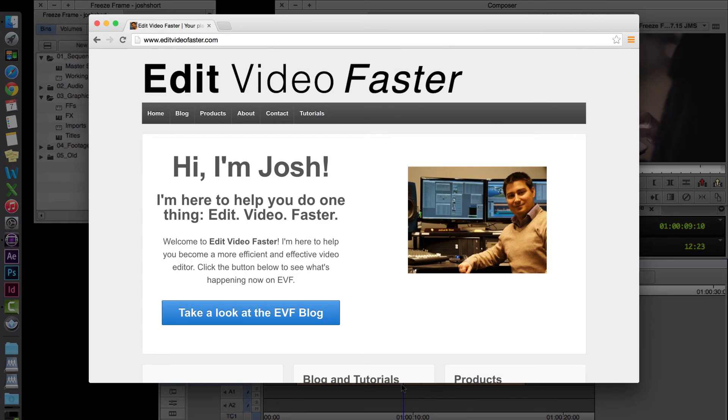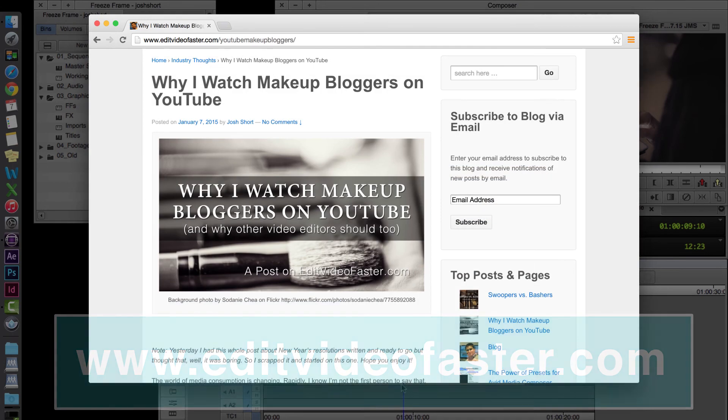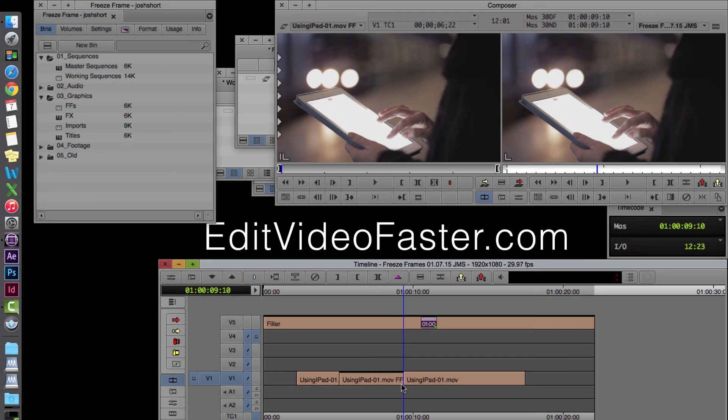Make sure to check out the website, editvideofaster.com. I come out with a new post over there every week. This week's post was on why I watch makeup bloggers on YouTube. And maybe you should too. Go check it out.